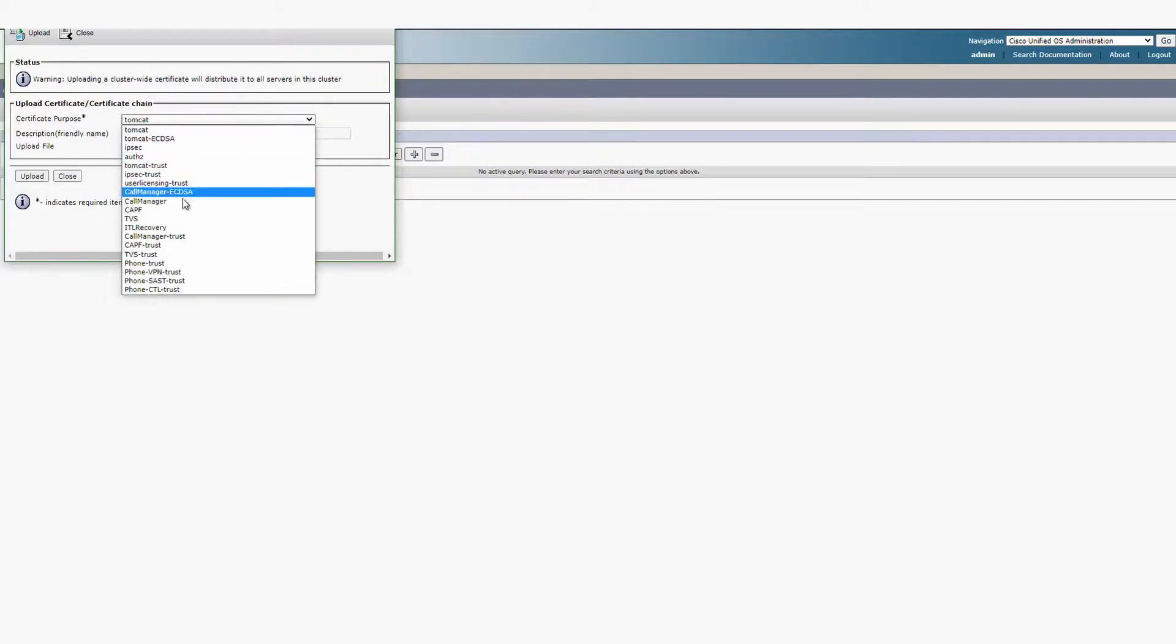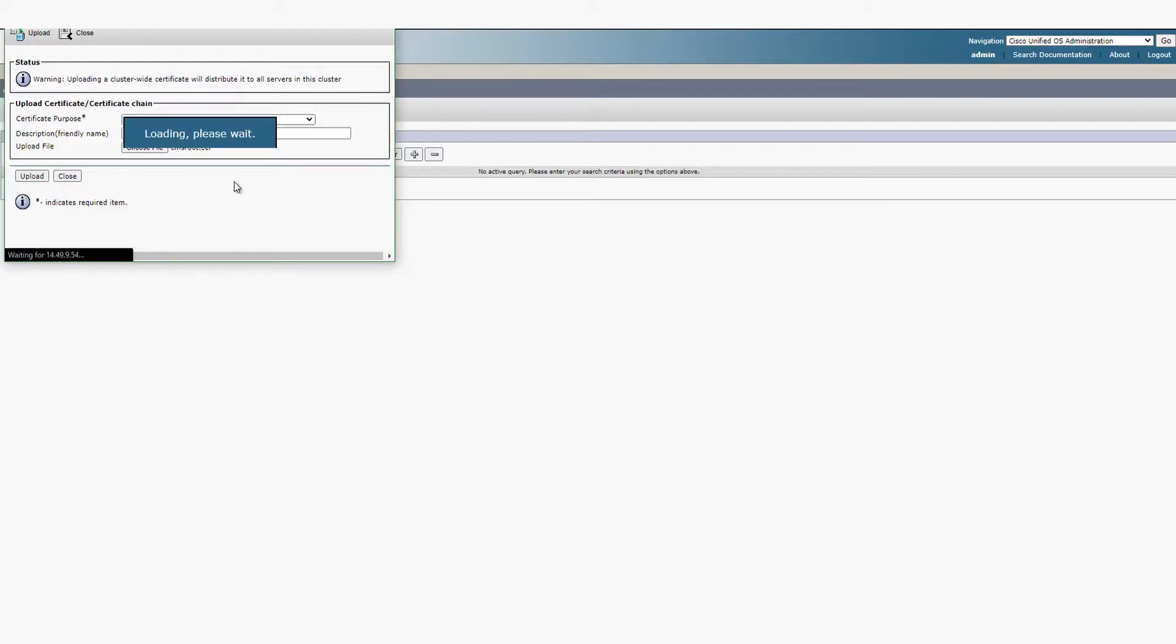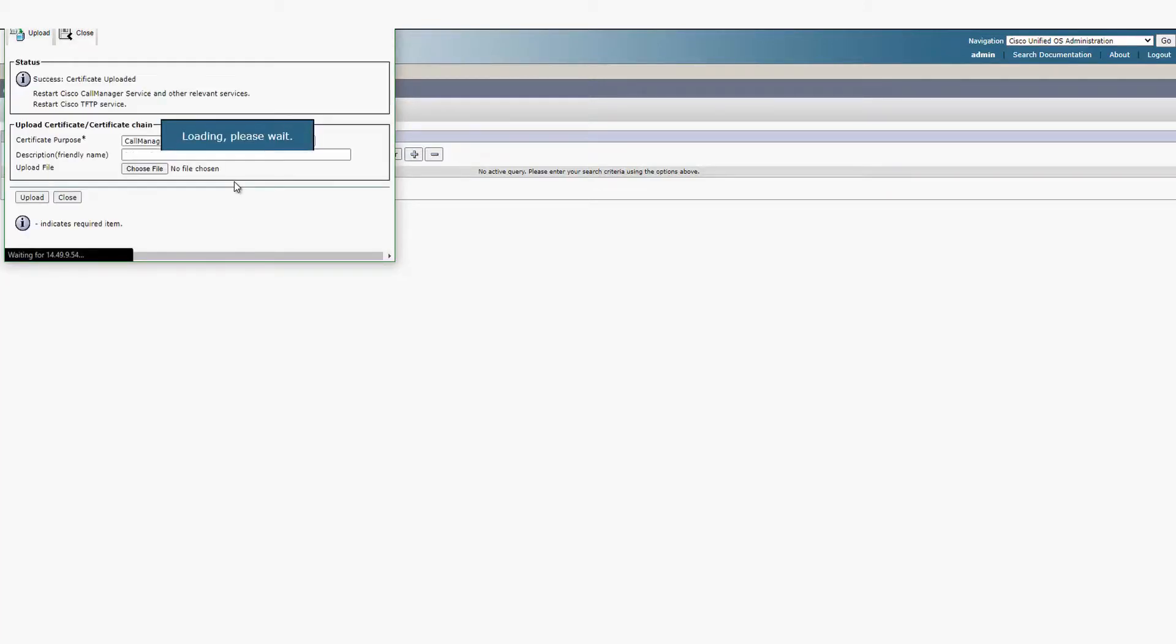Select the certificate purpose as Call Manager Trust and upload the CA certificate or bundle. If you have intermediate certificates, you have to upload them the exact same way.